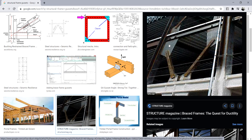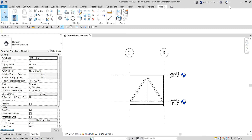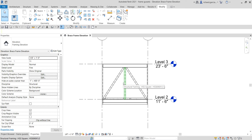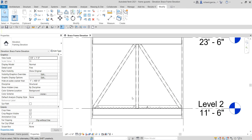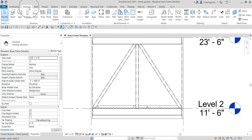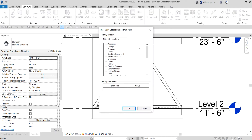I'm going to teach you how to create this cassette using an in-place family. Let's get started. We'll continue with the same model we were using last time. After we created our brace frame elevation, this is where we're going to create our cassette. To do that, go to the Structure tab and select the Component drop-down, then choose Model In-Place.